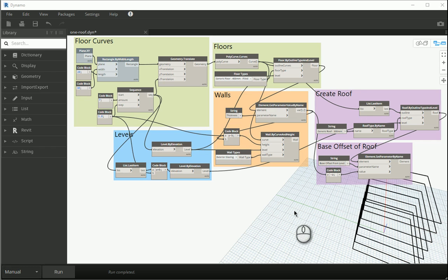Hello everyone, in this video I'm going to show you how we can create the mullions in Dynamo and import them into Revit.